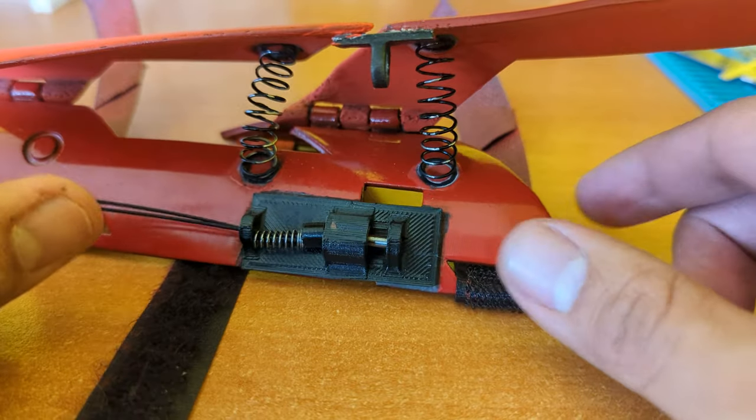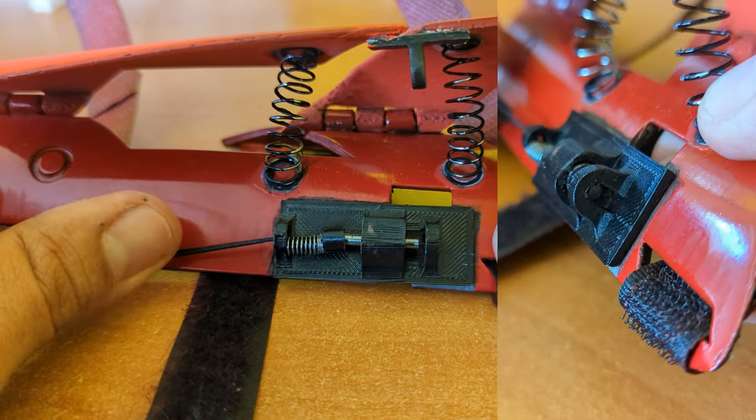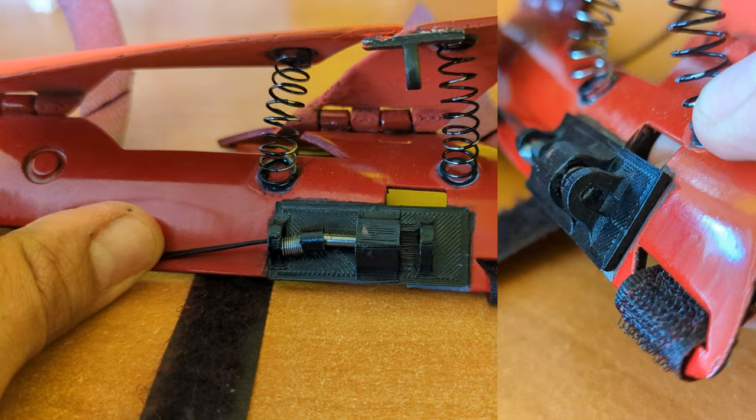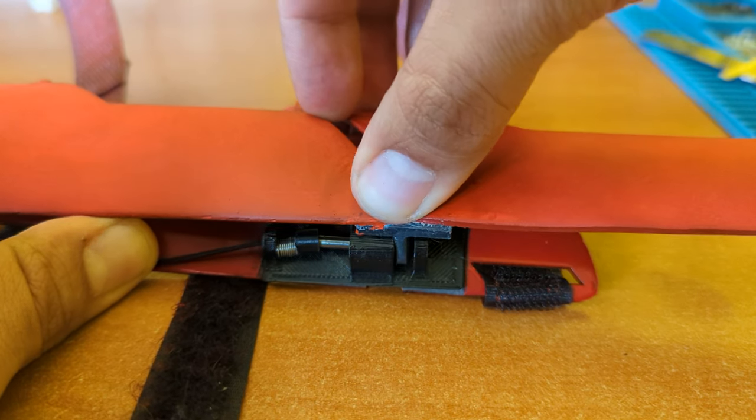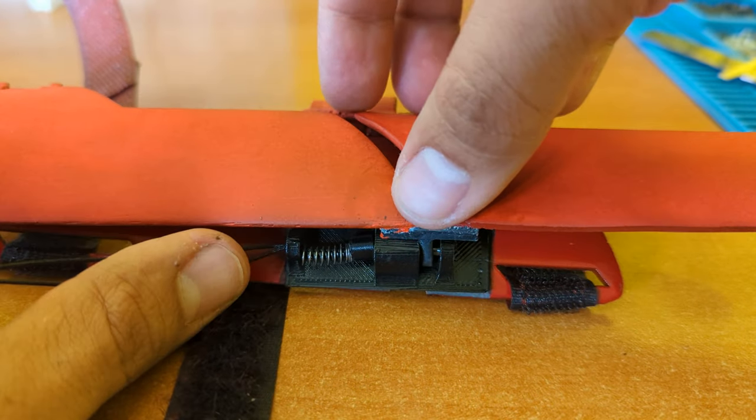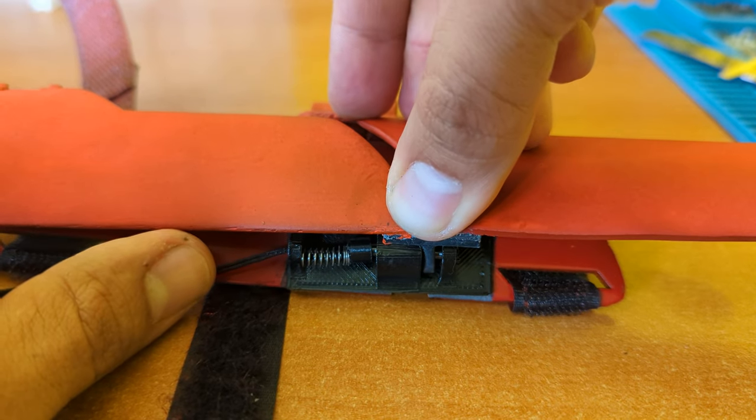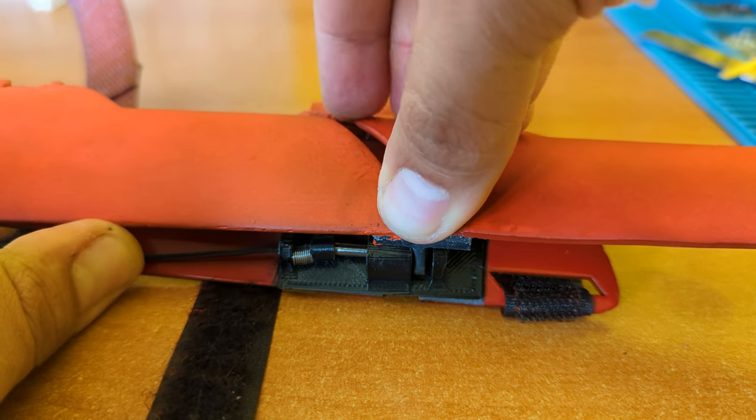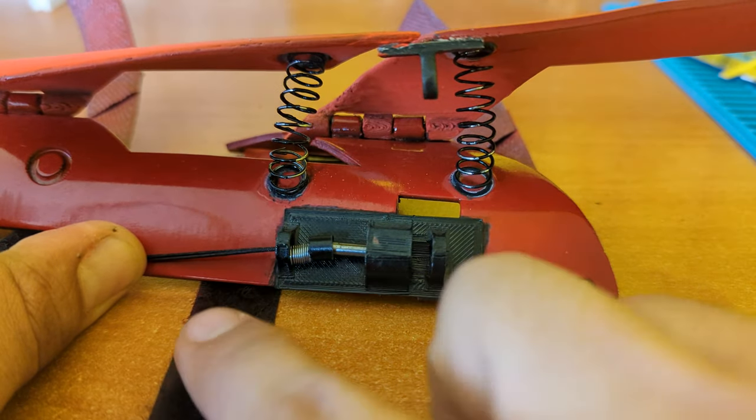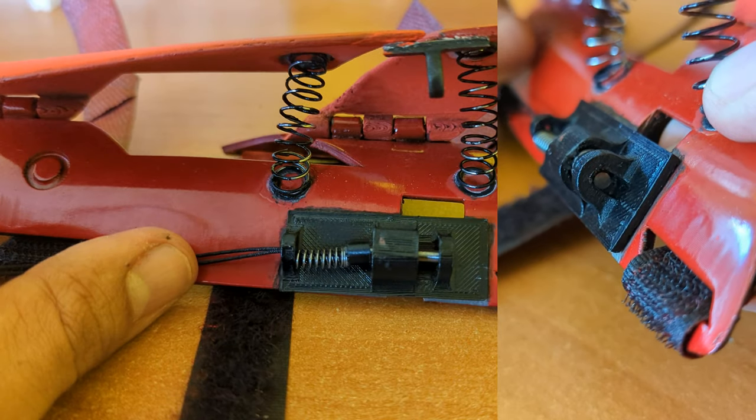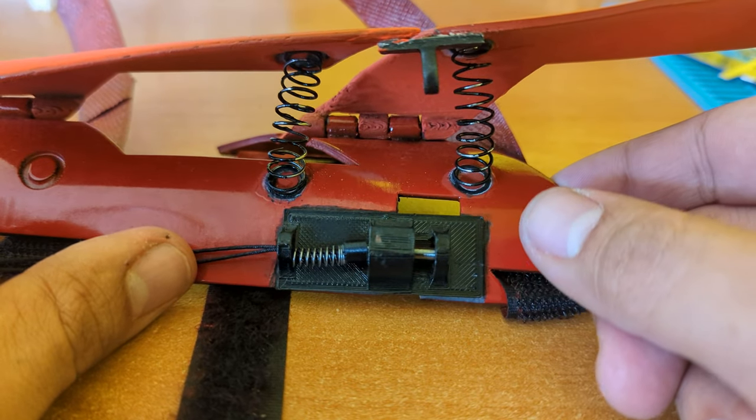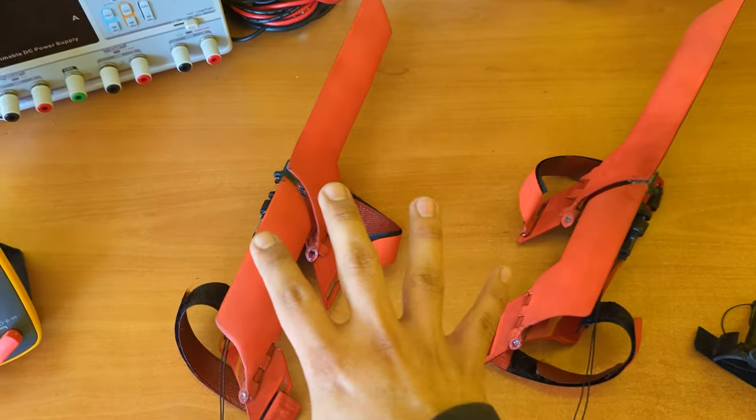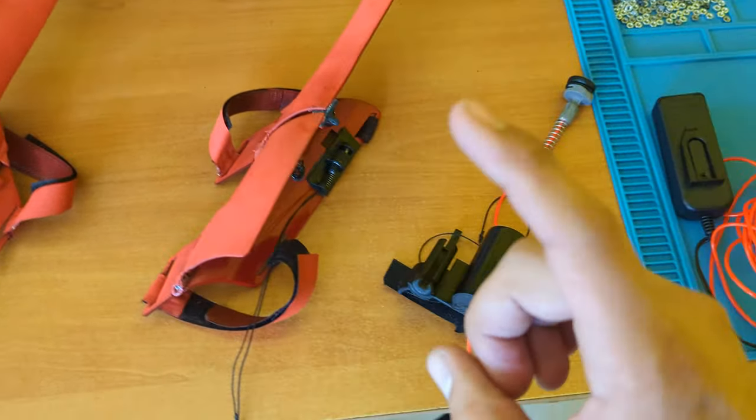This is very simple. I just pull this string which pulls the metal rod and allows the blades to connect. Then to release them is the same - I pull the string, release the blades, and as the spring decompresses it goes back to the initial position. So now everything is ready. Our blades are finished, looking really good.